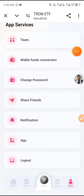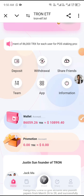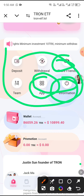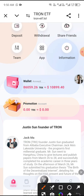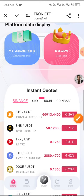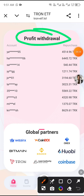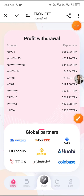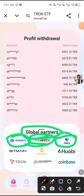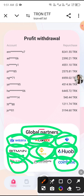On the home page you can see Share Friends, Information, App, Violet, Promotion Account, and Valid Account options. You can also see proof of profit and global partners including ZX Coin, DEX, Coinbase, Binance, Tron, and Bitmain.